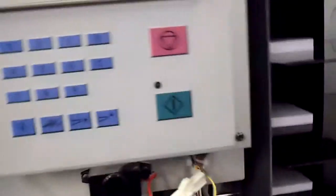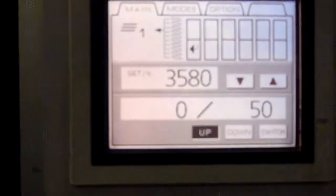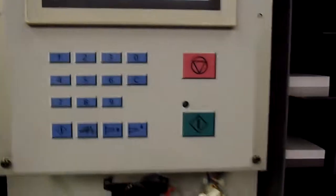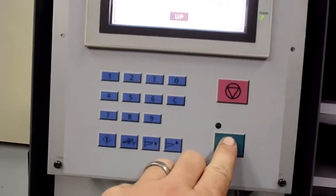What we're going to do is 5 signatures of 8.5x11. We're going to run only 50. I'm doing that so you can see how quickly we can run 50 through the system. We're going to run now.